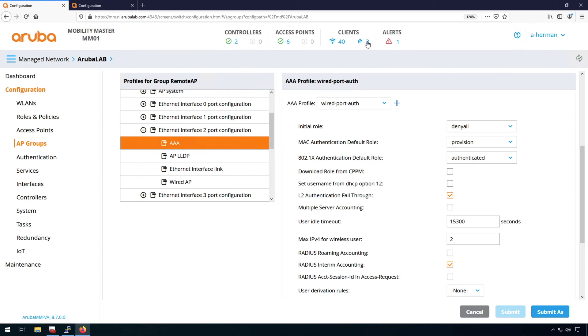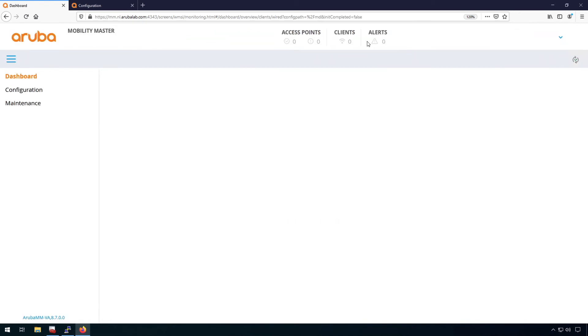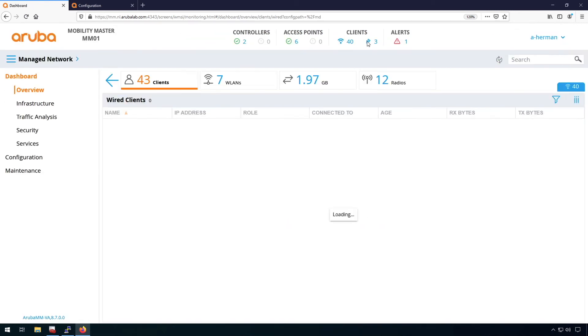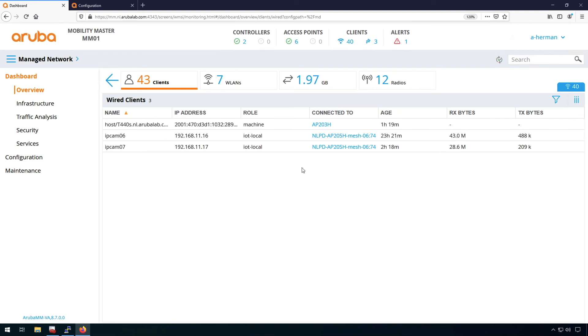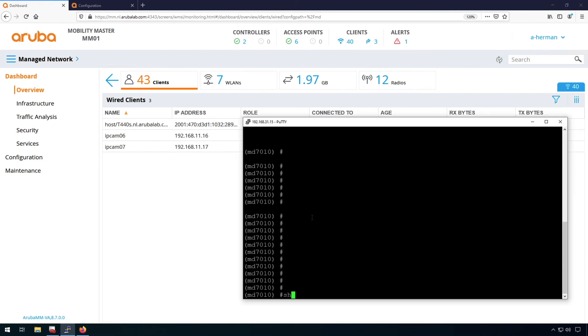So you can see I have wired clients connected to my system. One of it is connected here to the 203H. So yeah, this is a .1x authentication. Also I have two IP cameras connected to a mesh AP. So this is very similar, but this is using MAC authentication. You can't see too much details in here. So let's have a look on the CLI level.